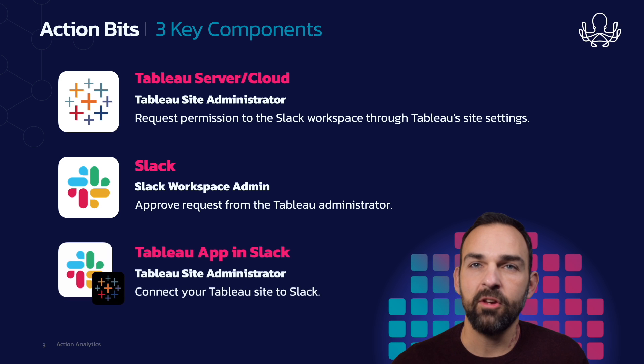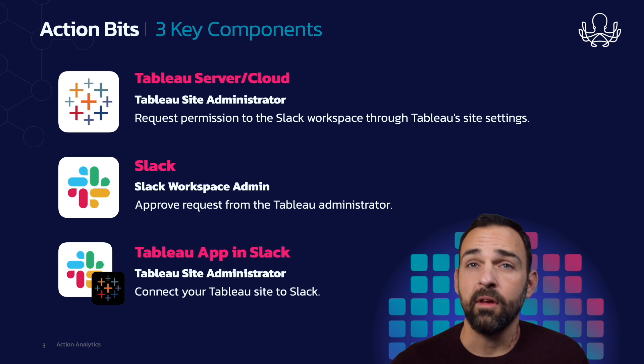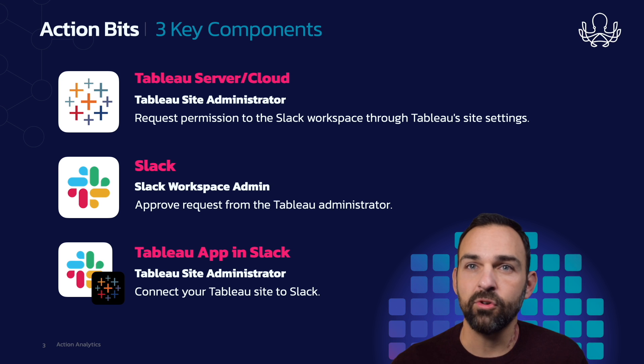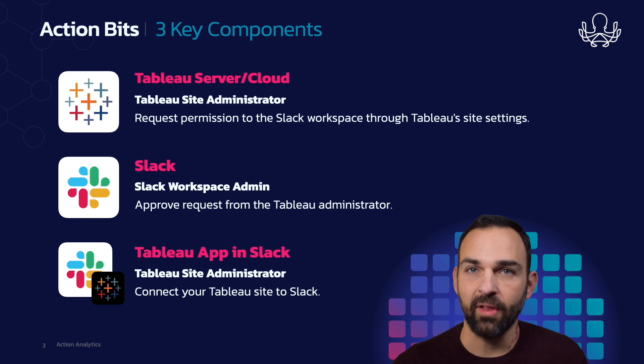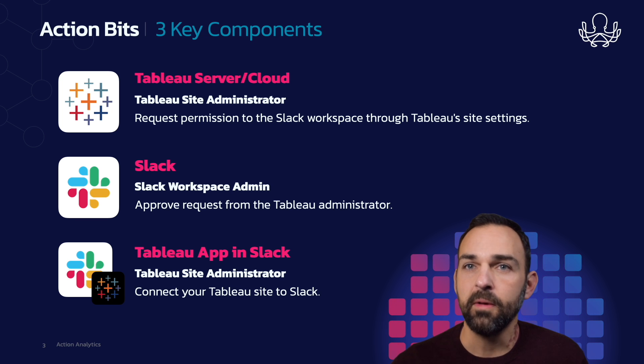And then finally, you're going to need the Tableau app in Slack. And for that, you're going to need the Tableau site administrator to connect your Tableau site to Slack through the Tableau site administrator workspace in Tableau.